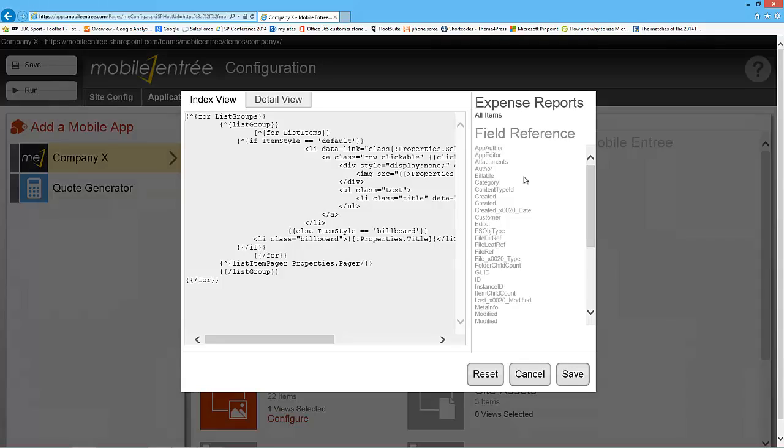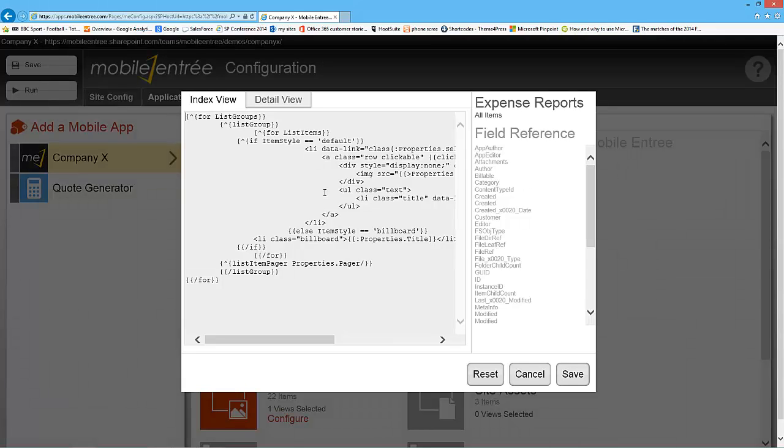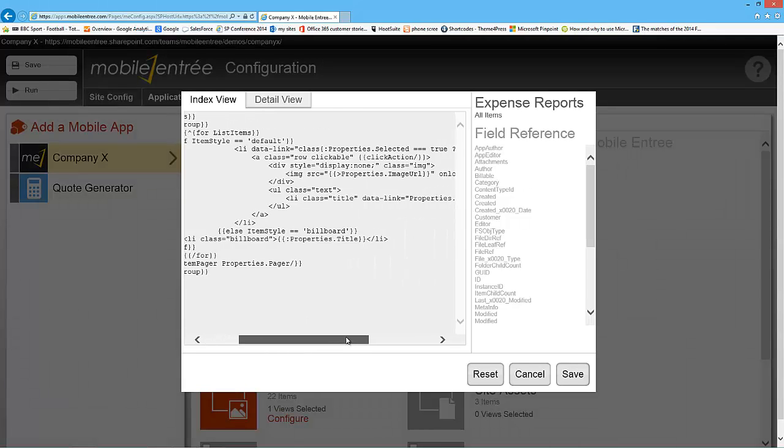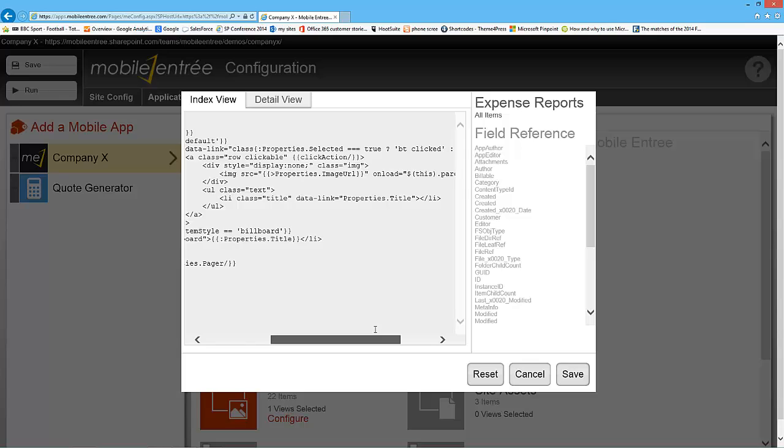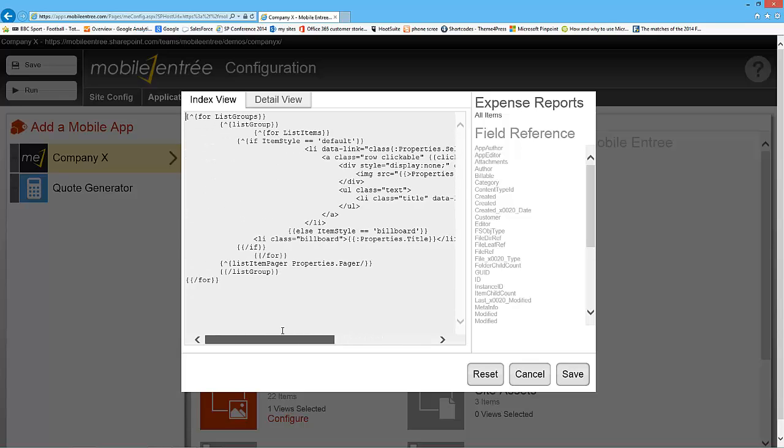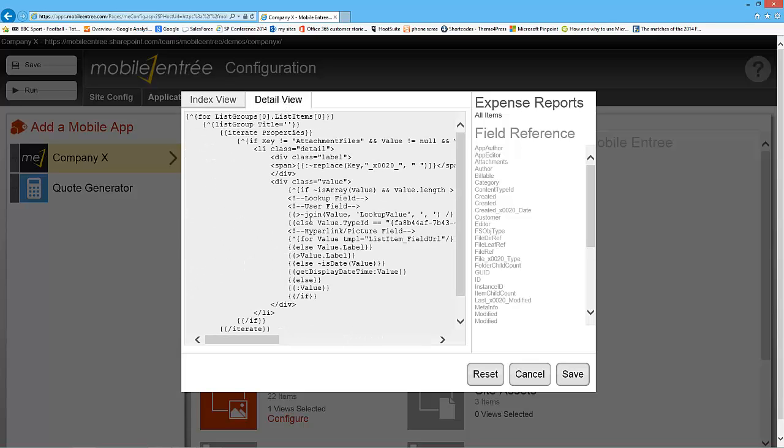So what we'll do is we'll go into the configuration of the list right here and go to the advanced configuration. Now this index view is going to be what you see when you open the list. The detail view is what you see when you open a list item in the list.